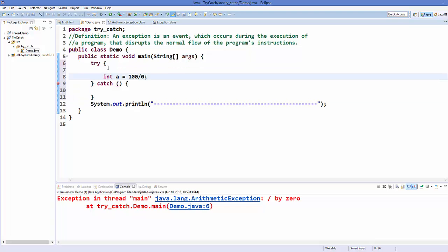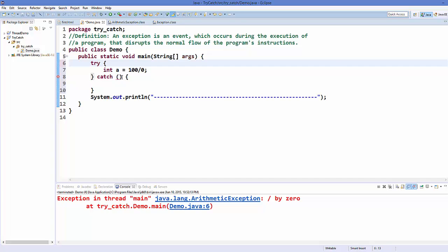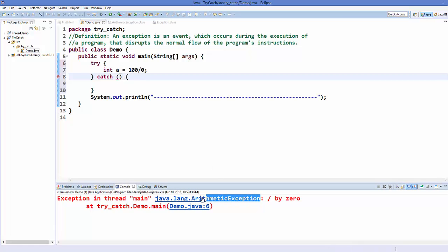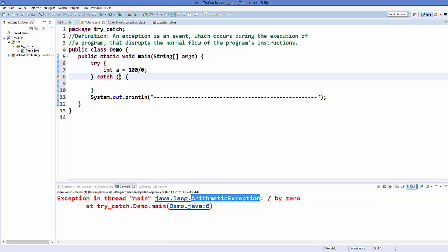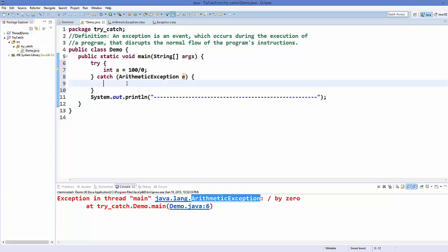So now I'm going to place my code inside this try-catch block. Here is the exception we want to handle — this code is throwing an exception called ArithmeticException. So we want to handle it here, just write ArithmeticException and give the variable name. You can even print the value of the exception which is thrown.